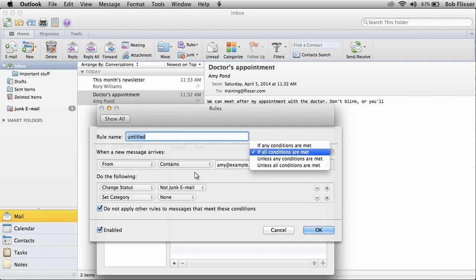And then down over here, I can change the status or I can click this and decide, okay, I want to move into important stuff, make sure it's enabled, and click okay. And then it works just like it does in Windows.